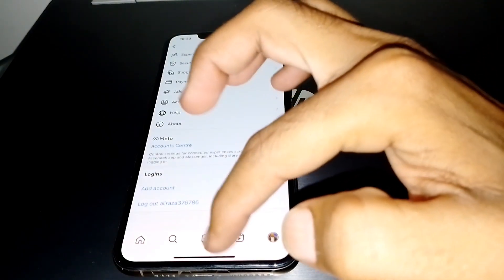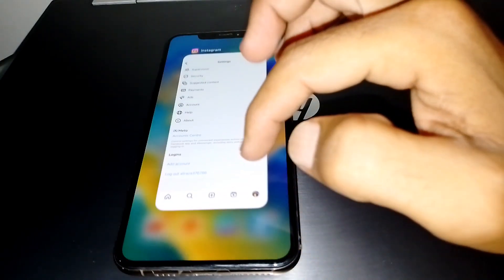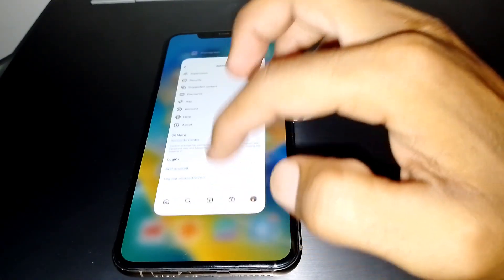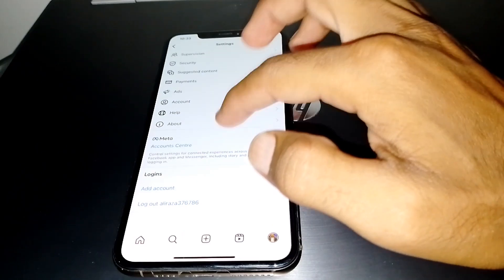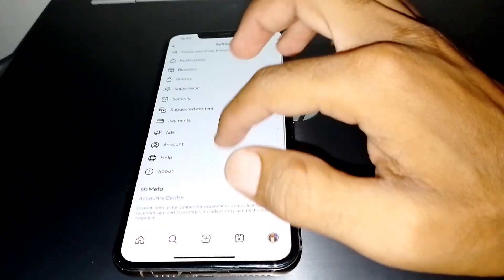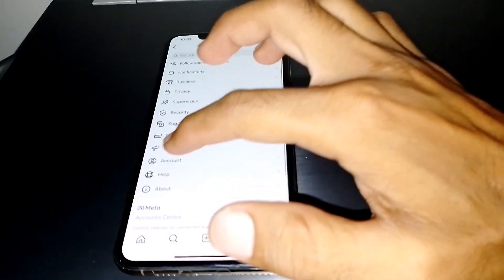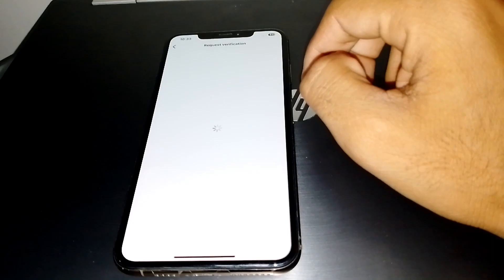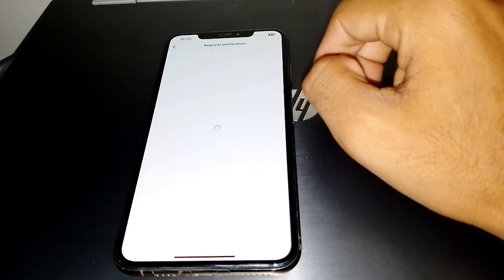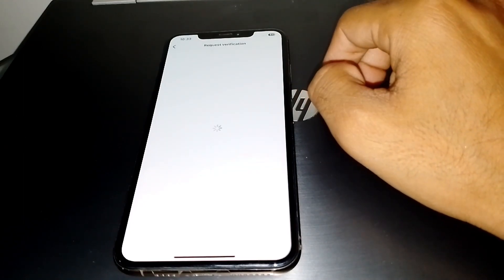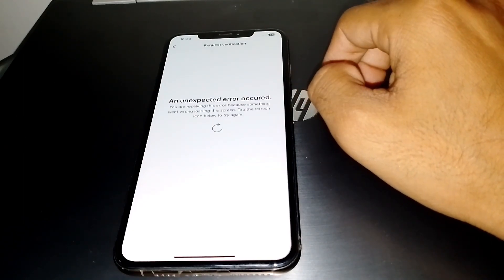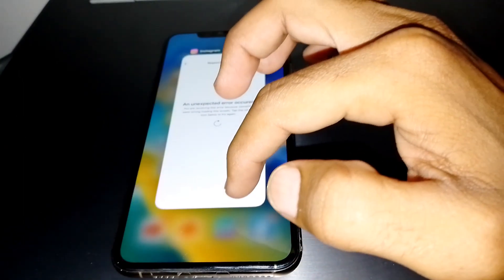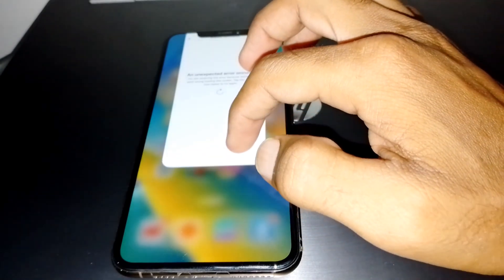If meta verification is not available for you, what you need to do is tap on Account and then request a verification. After that, your problem may be fixed.